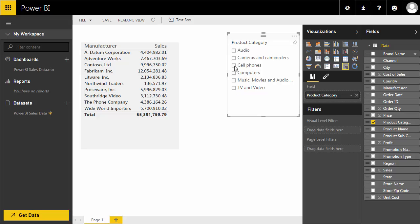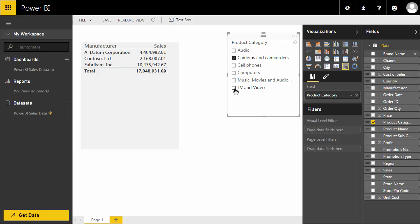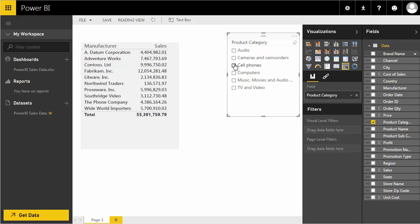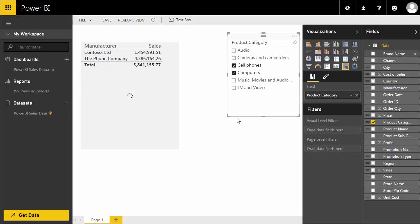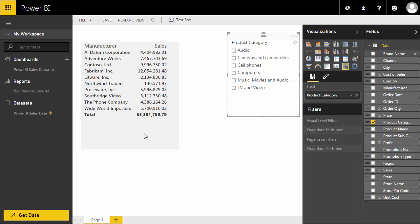Choosing the slicer takes my product categories and gives me options to filter. For example, selecting 'Audio' now shows only manufacturers who sold audio products. I could select 'Cameras and Camcorders,' or even multiple options like cell phones and computers. The slicer is a great filtering technique, and we'll look at filtering in more detail as we go along.